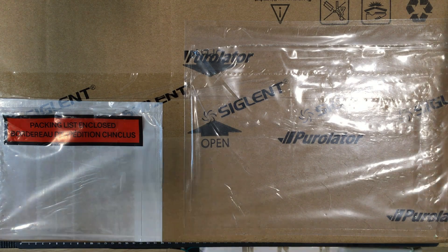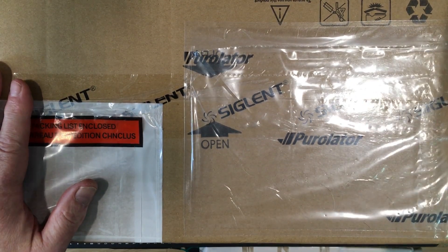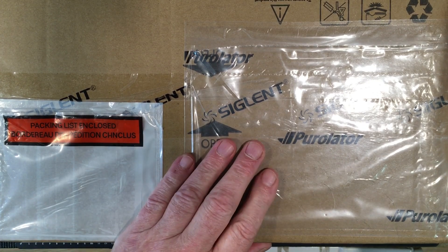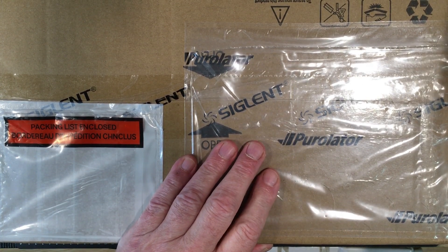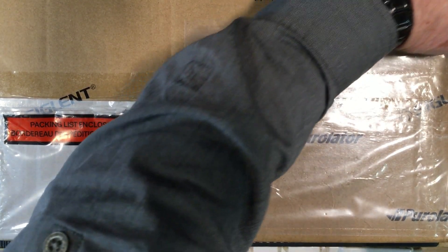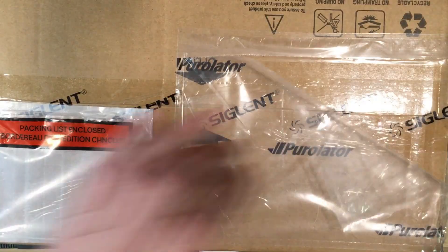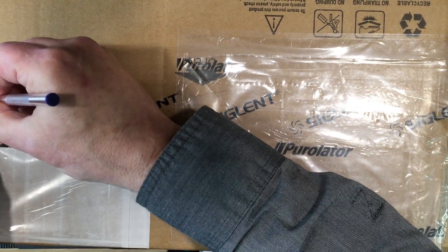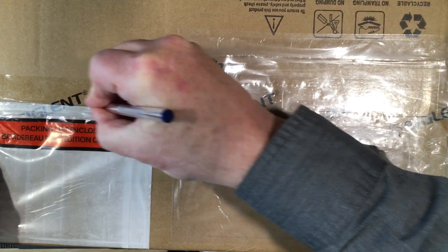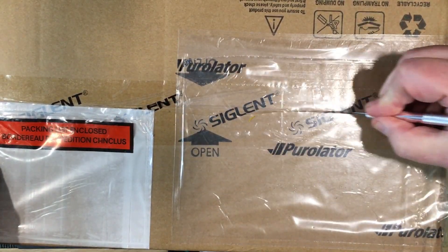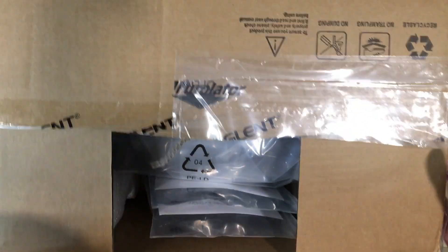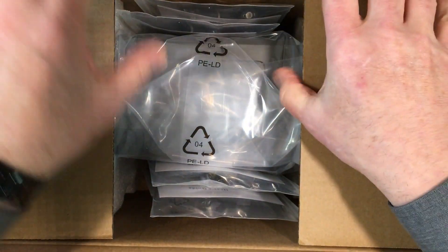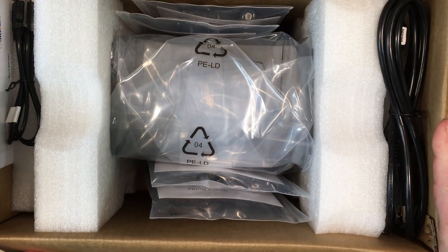G'day folks. Look what the courier dropped off. It's a box from Siglant. Let's have a look and see what's inside it. I know what's inside it.